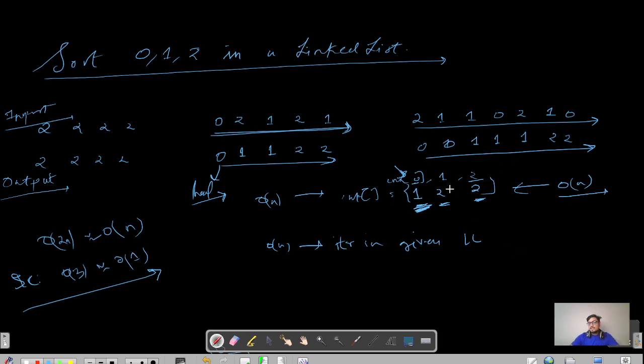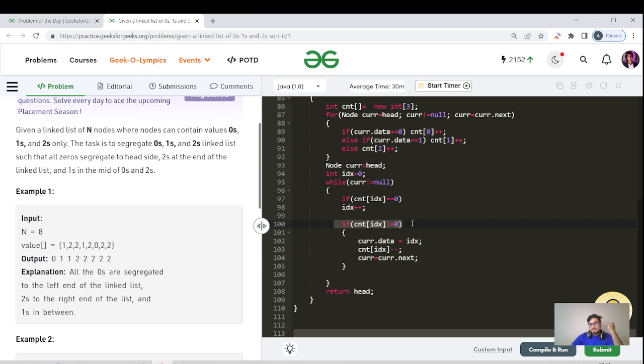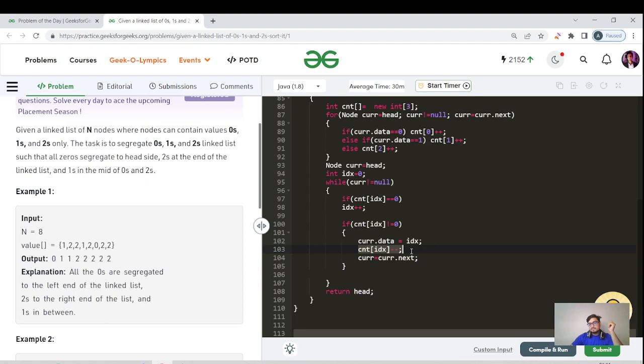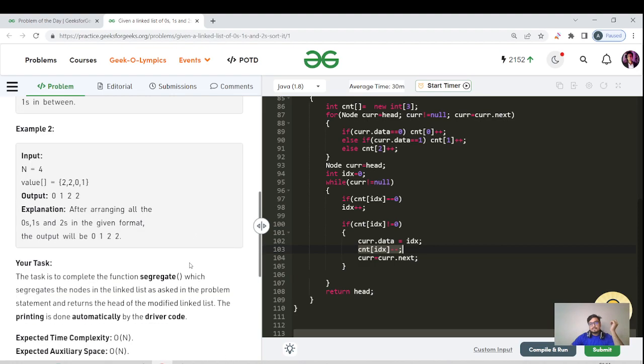What I'm saying is that if you have successfully placed all the zeros, then definitely count of this index would give you zero because whenever you use instances you will do minus minus. In that case, you will do index plus plus. If count of index is not equal to zero, that means instances are still remaining. You replace that particular data with the actual index, then decrease the frequency and move ahead in the linked list. At last, you will just return the head and that's it.